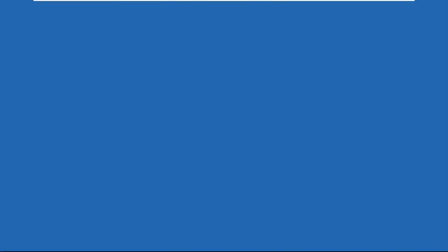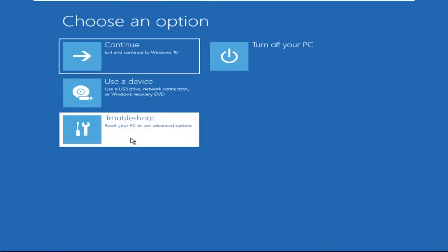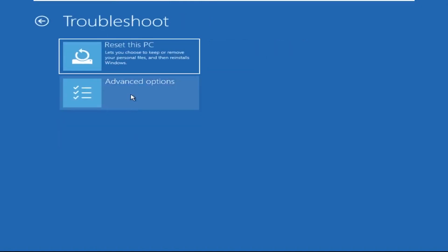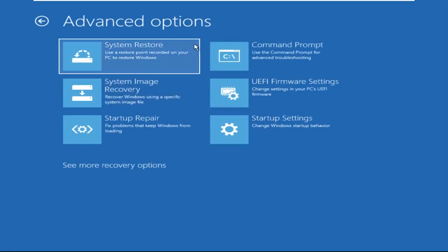Click on advanced options. Select troubleshoot. Then click on advanced options. Now select command prompt.